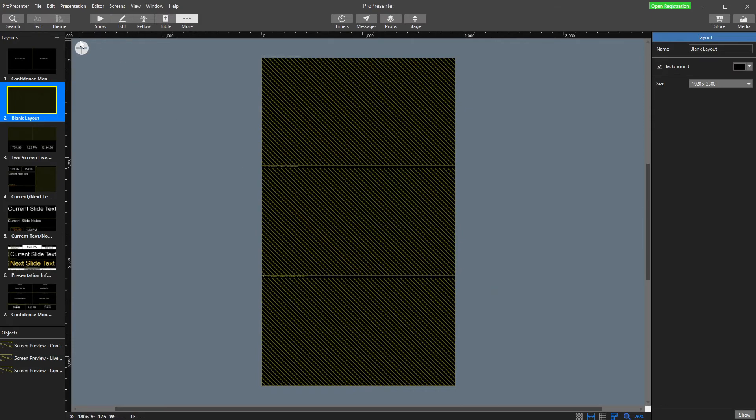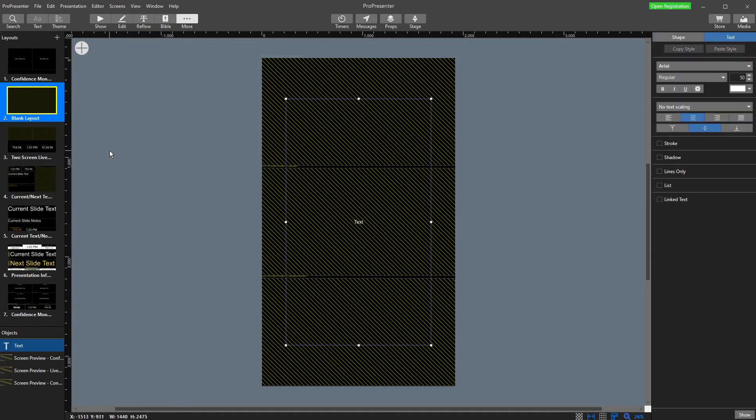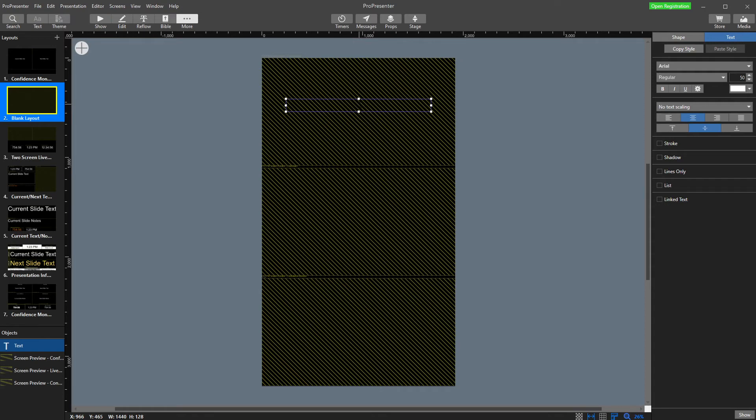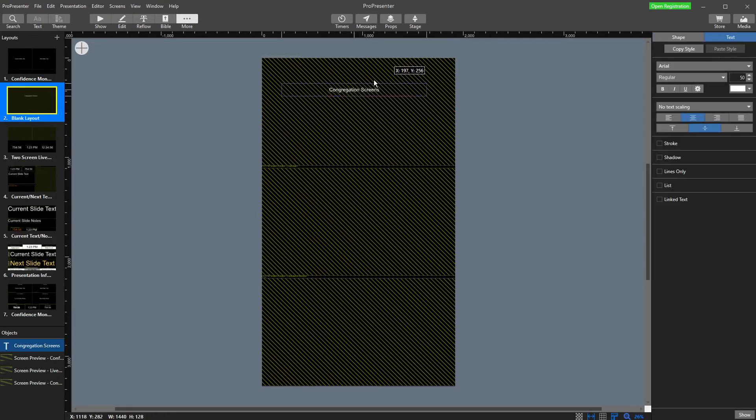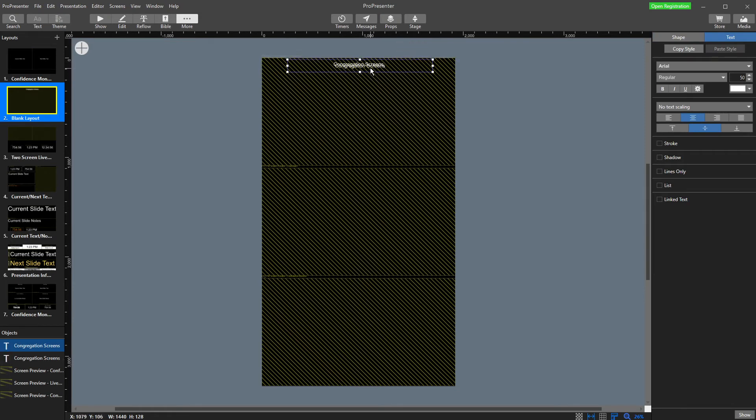The other thing I'm going to do here is throw some labels on there because they won't actually be labeled at all. Text box. I'm going to call this congregation screen. I'm going to get this one right. That looks pretty good there. I'm going to copy and paste that.